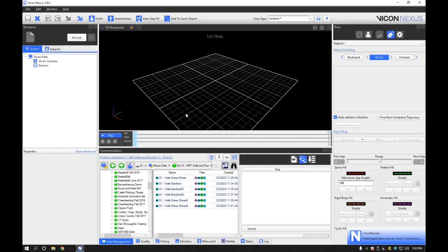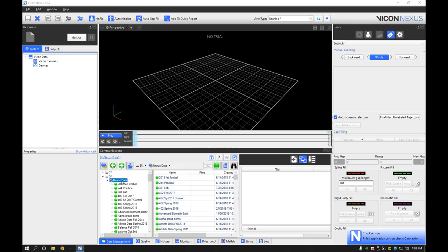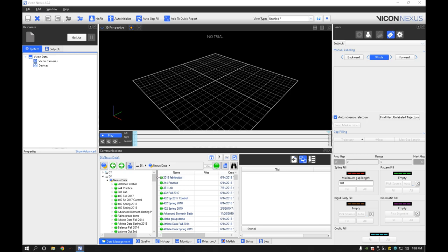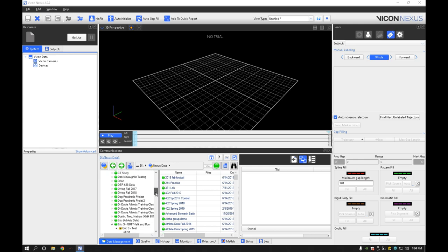Alright, great. So before we can get started with anything, we're going to come over to this Nexus data and we're going to create something for the semester here.